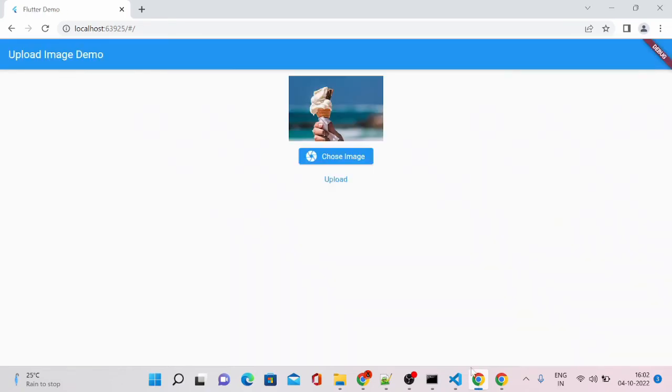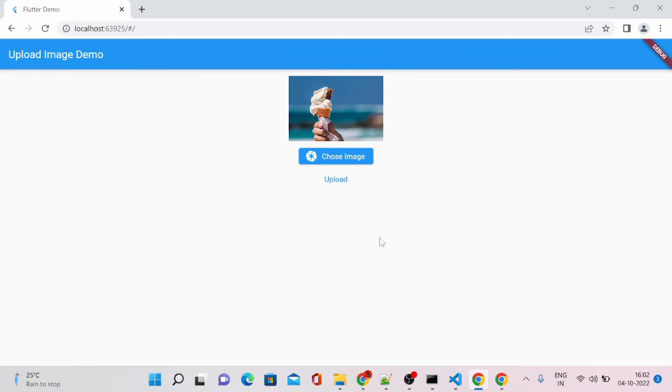Let's see whether our page is going to be loaded or not. Yes, now our app is converted into Flutter web. You can see it is running on our browser and you can see our previous code example. This is the way you can convert your Flutter app into your Flutter web version.